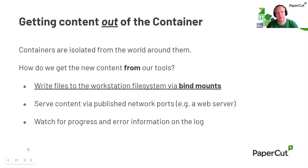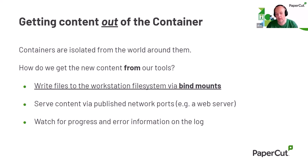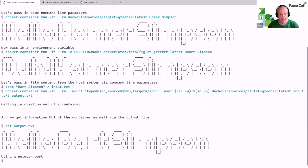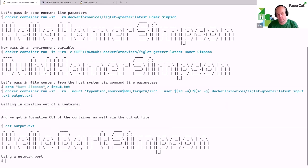Let me go back and talk about how you get information out of a container. We write files to the workstation file system by bind mounts — which is what we just saw. We can also serve content through a network port, which we'll see with a web server. And we can see information on the log. Remember I specified an output text file — the container is programmed to read from an input.txt and write to an output.txt. Looking at that output file: it's written 'hello Bart Simpson' because I created an input file containing 'Bart Simpson'. That's file input/output through a bind mount — connecting local workstation directories to a directory in the container.